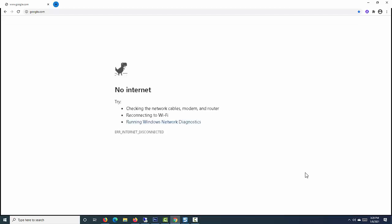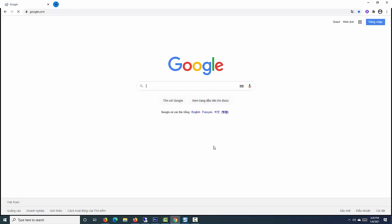Restart Chrome to check if it's working now. It should start loading web pages now.